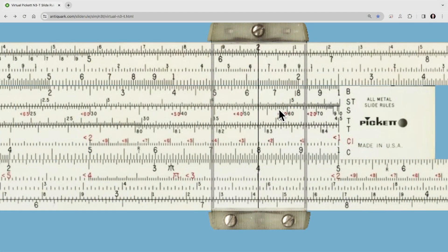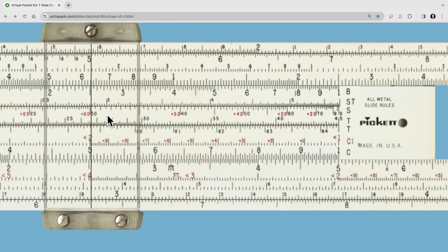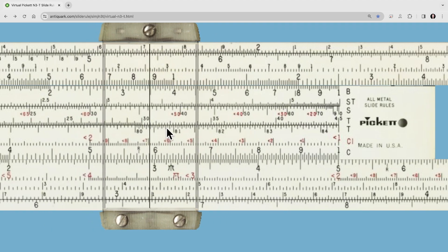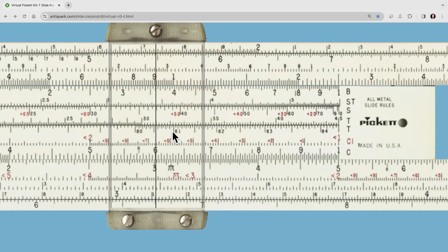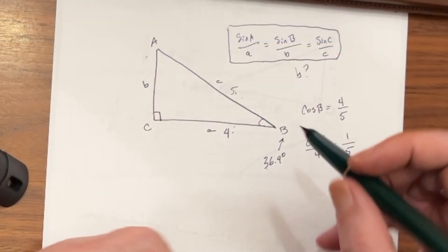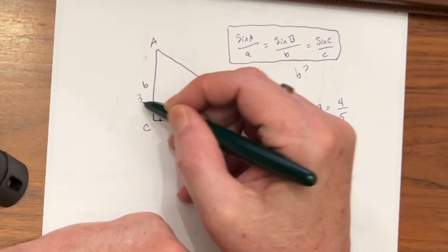So now we know that angle b is 36.9 degrees. Like with the tangent, our next step is to go to the sine of 36.9 degrees and then read straight down to the length of the corresponding side. We move our cursor to the sine scale — there's 30, 35, 36.9 is right there — and we read straight down to the length of the corresponding side, which is 3. So now we know that side b is 3.